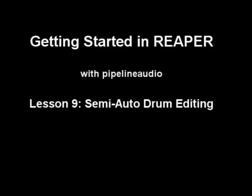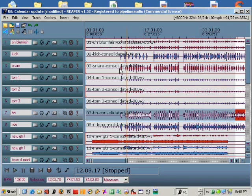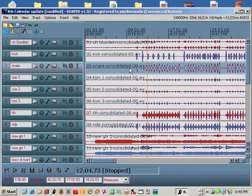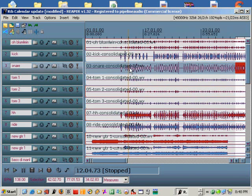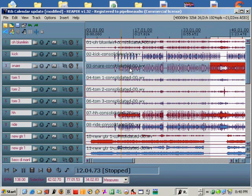Aloha! This is Pipeline Audio with a tutorial on getting started in Reaper: semi-automatic drum editing. In this lesson I'm going to show how Reaper's transient operations can help quickly edit multiple drum tracks.